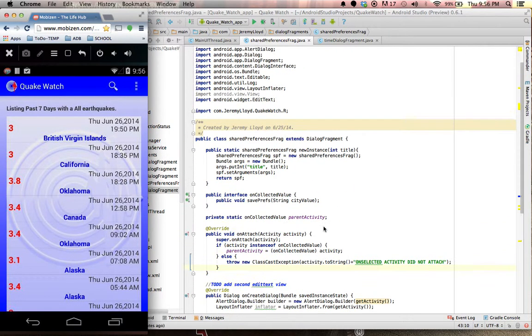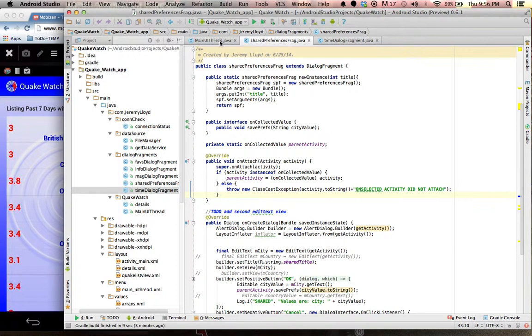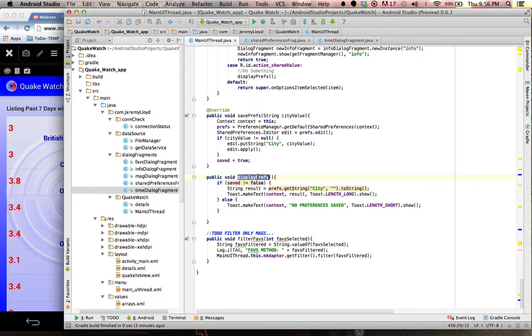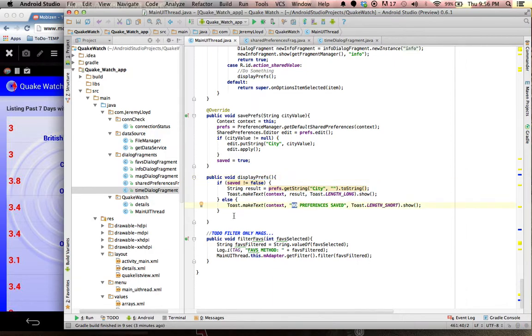This will close that actual dialogue fragment and once we go to the main thread here, you can see I can grab that information from display preferences. So if it's not false, I got a couple crashes on me where it would just crash when I try to pull it if it wasn't there. So if it isn't false, it'll go ahead and grab the information.